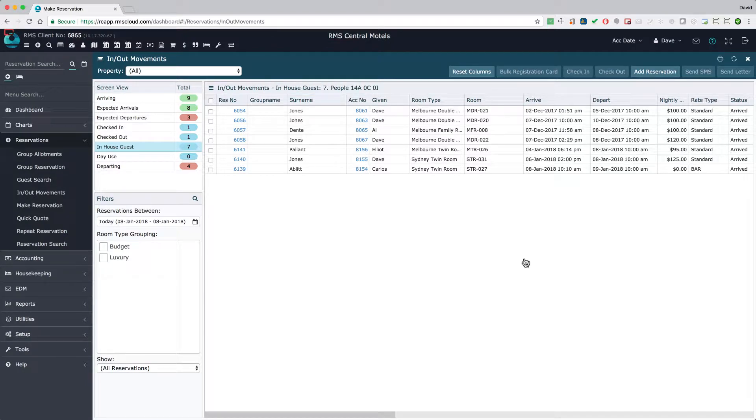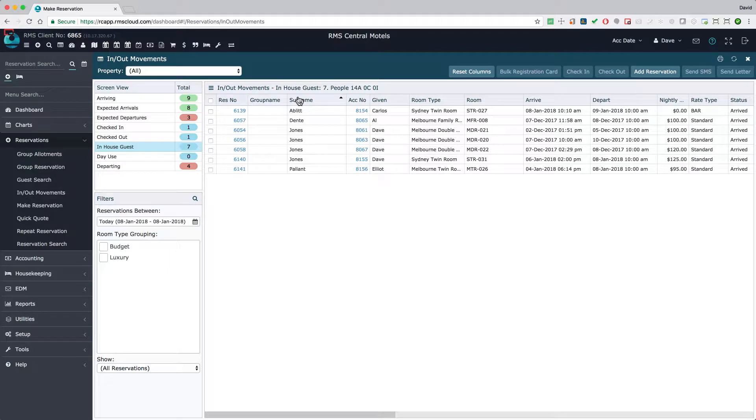Sort the rows by clicking on any column header. This can make searching longer lists much easier.